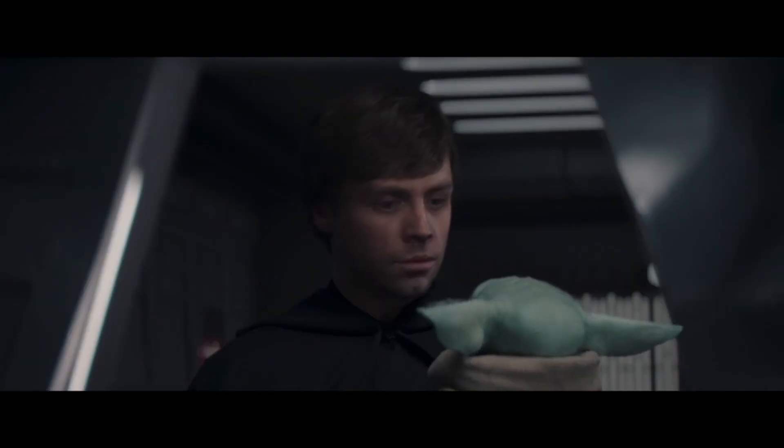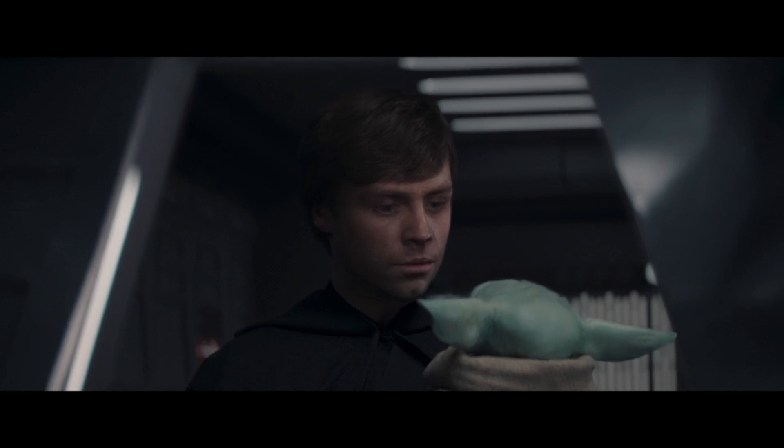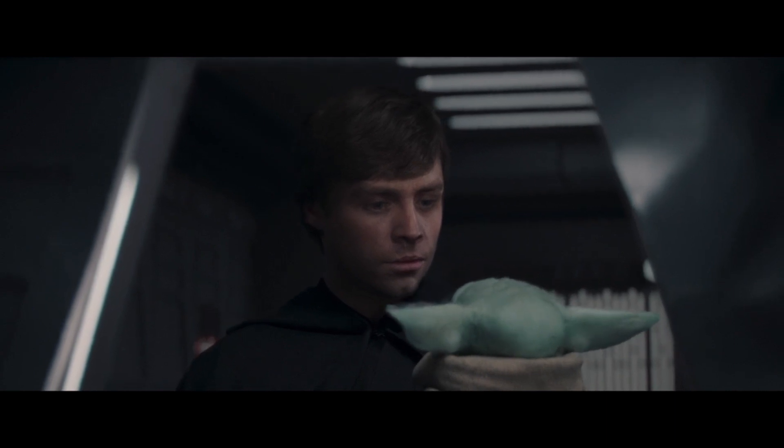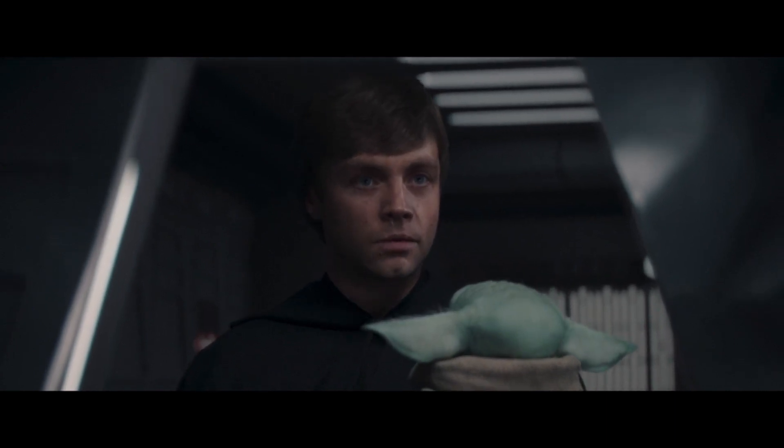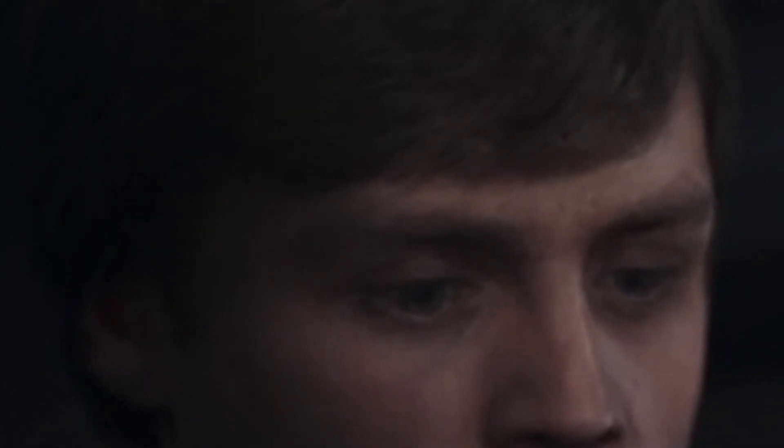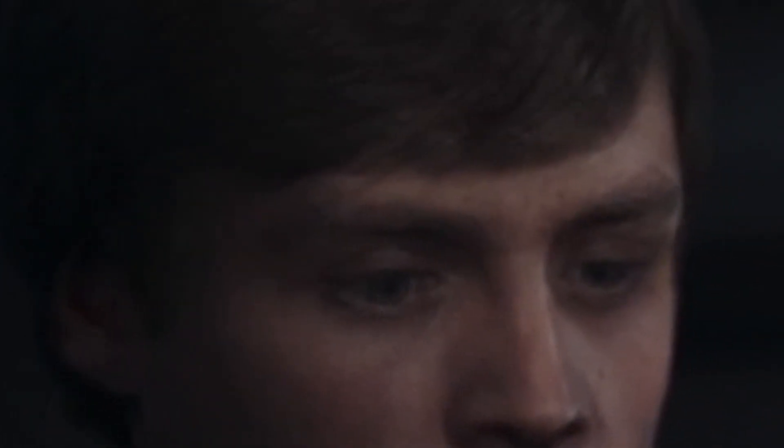They actually tried to redo it because they were like, this Luke is almost good, but he has a couple of problems. One, his eyes, they just look dead inside, right? Because he's fake. This is a fake person.